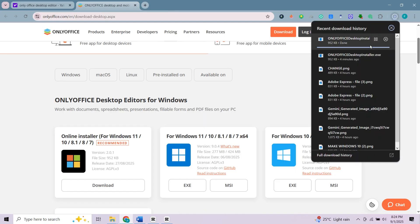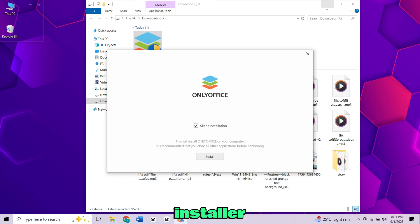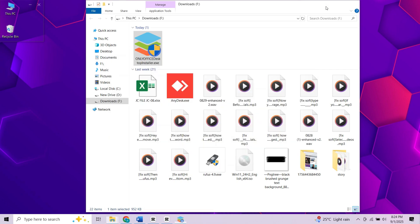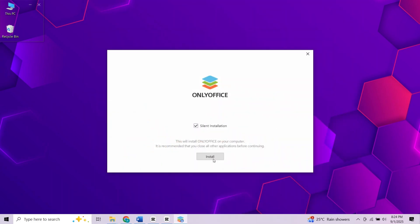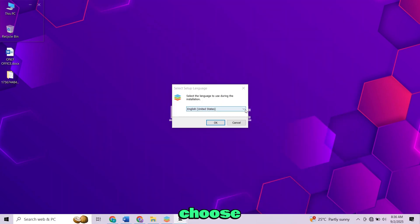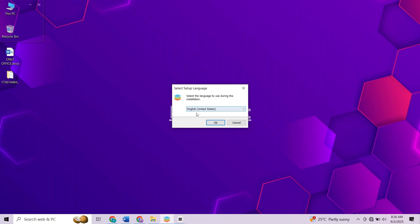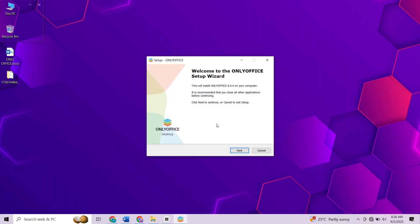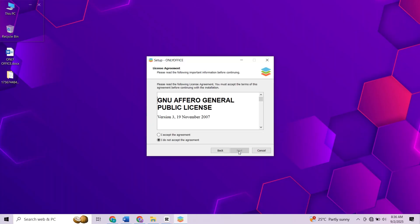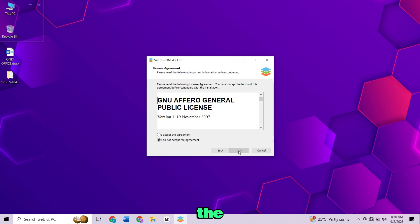Once the download is complete, go to your downloads folder and open the installer file. Now choose your language and click OK. Accept the license and terms, then click Next.